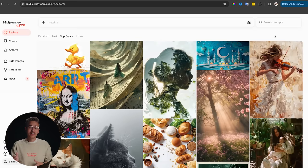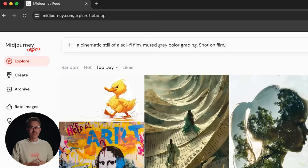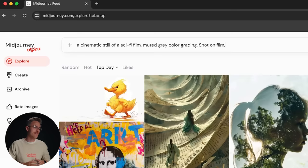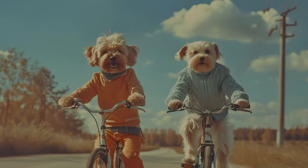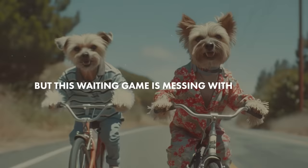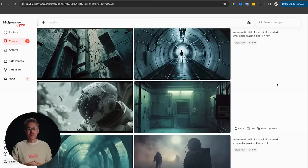To create my images, I'm going to go over to the website version of Midjourney and type in a quick prompt. I'll say: a cinematic still of a sci-fi film with muted gray color grading, shot on film. If I was working on a more expansive project with a narrative, I would of course get more specific — we talk about all of that in our AI filmmaking course — but this is just an example. I'll click enter, and it only took a few seconds to render, especially using turbo mode inside of Midjourney.